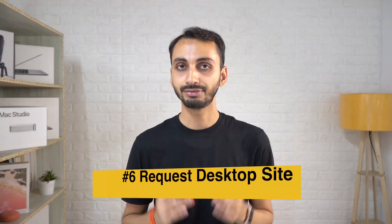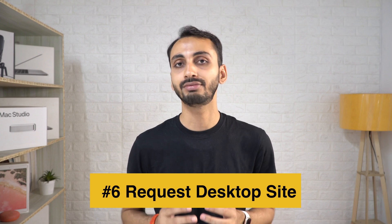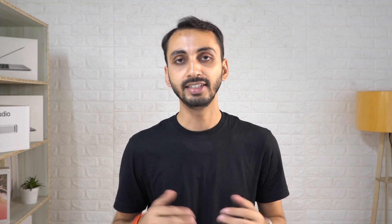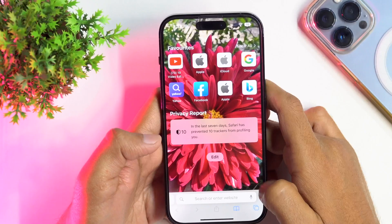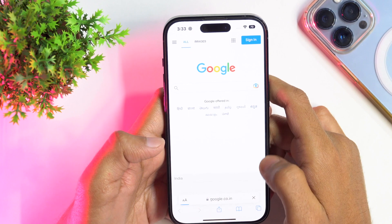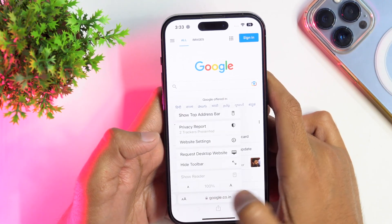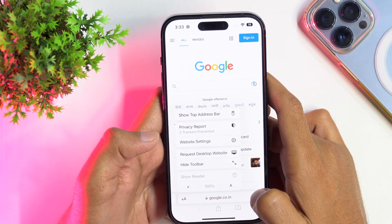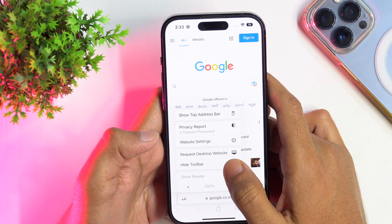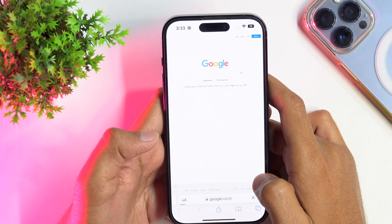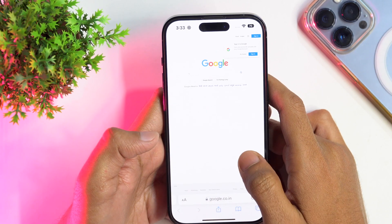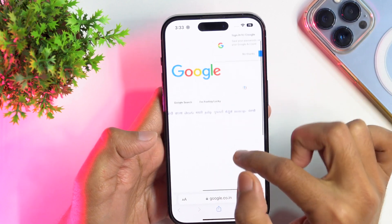Did you know you can force Safari to show the desktop version of any web page? This is a pretty useful Safari feature that you might need to access sites that are not optimized for mobile use. To get started, open any web page, then tap on the double A icon in the address bar and next tap on Request Desktop Website. This will simply load the desktop website version of that site.